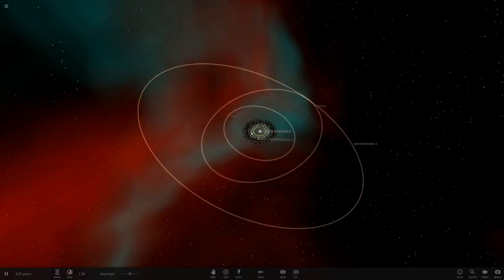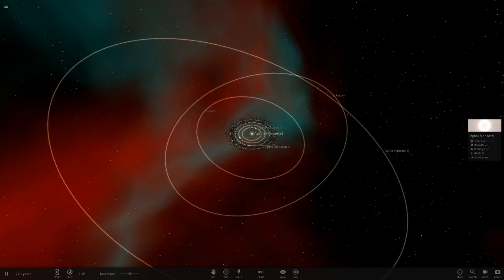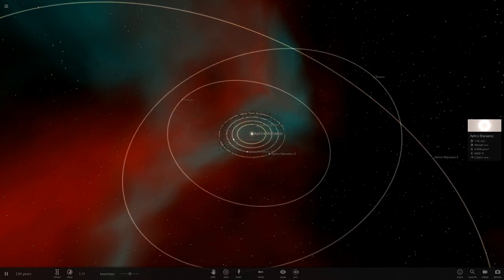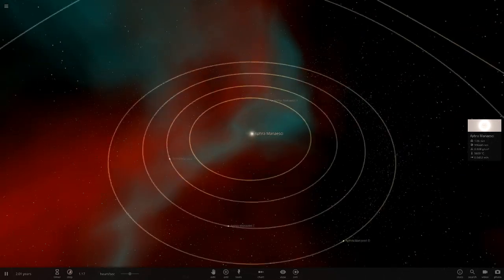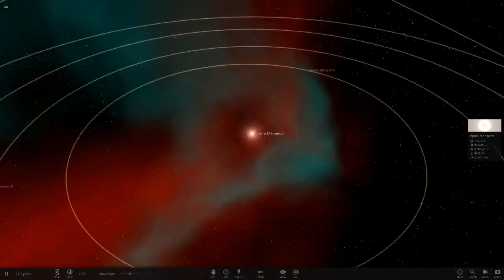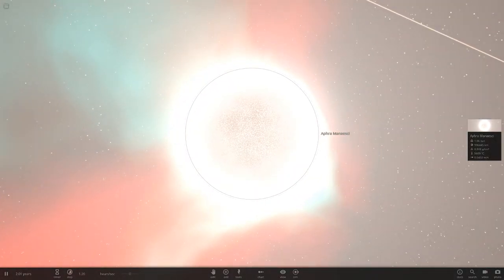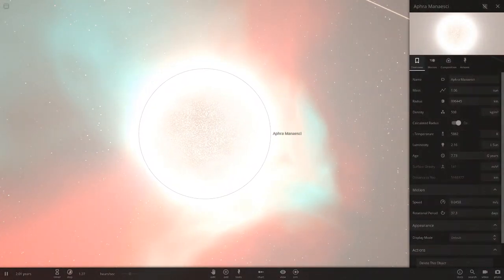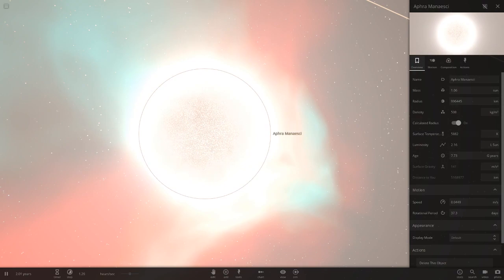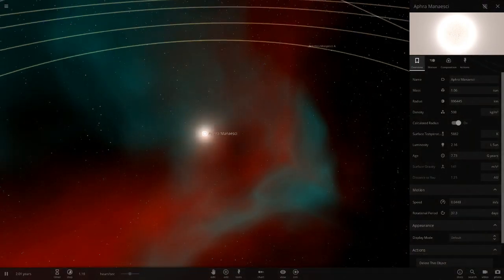We've got Apra Maniski. There's some asteroid belts in there. Let's see what we've got here. Here's our star, a little bigger than the sun as we can see in all of its stats here.